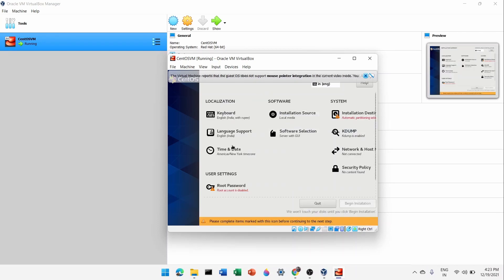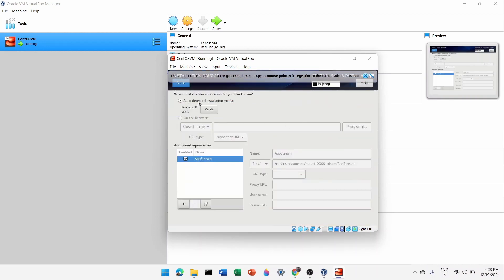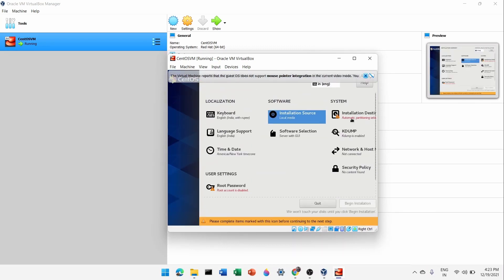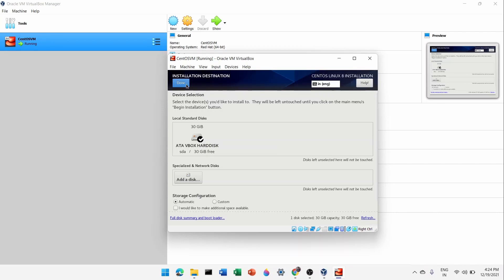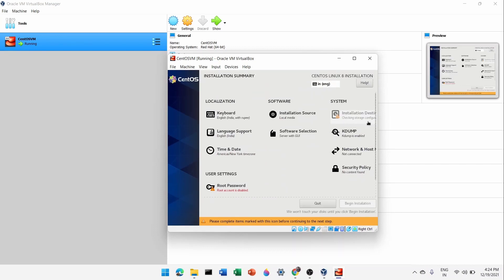After clicking Continue, the default keyboard will be detected and the local installation media will be auto-detected. For the installation destination, click on it and it will automatically show the 30 GB virtual hard disk we created. Make sure it is selected and click Done — it will automatically use that hard disk.